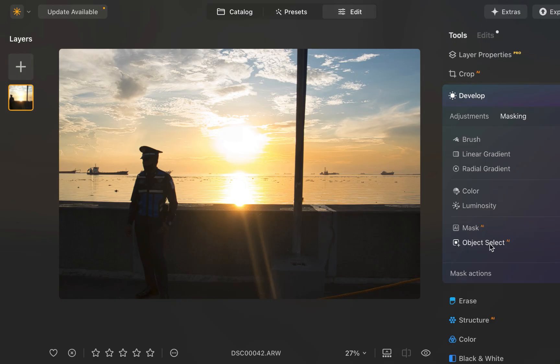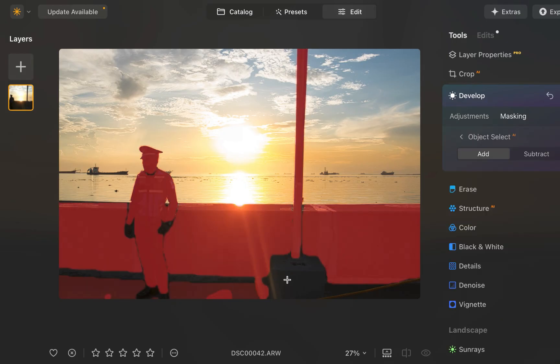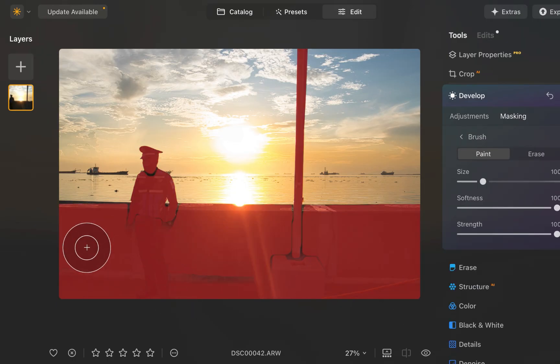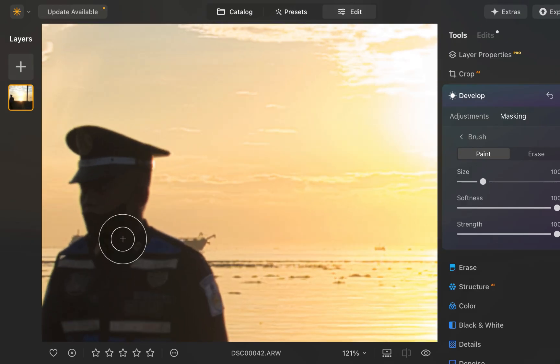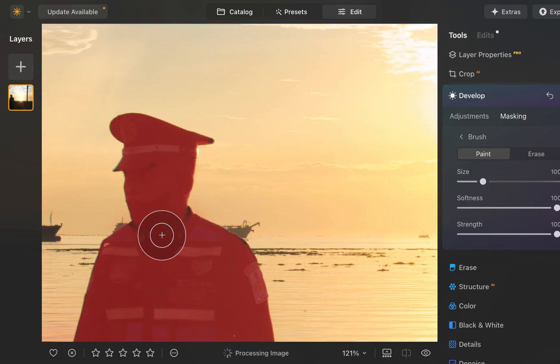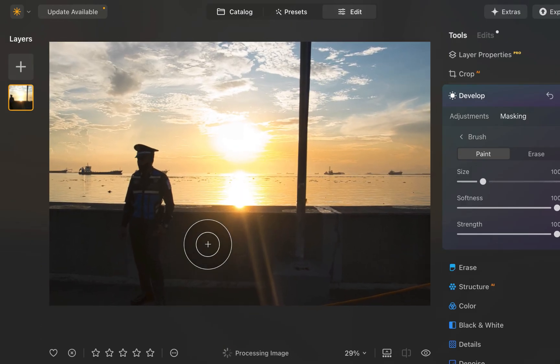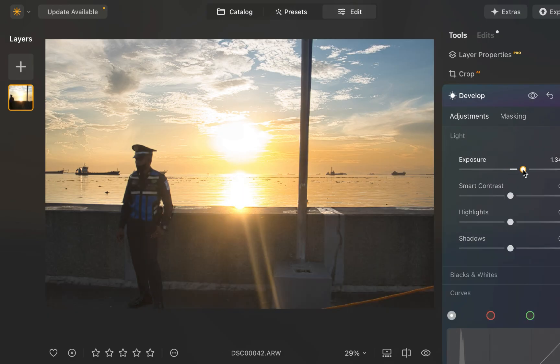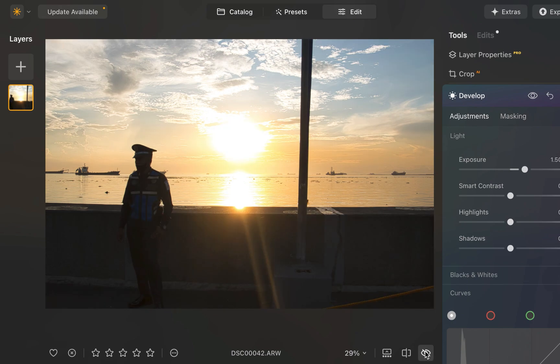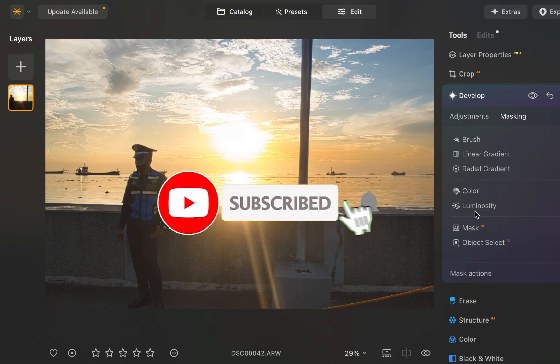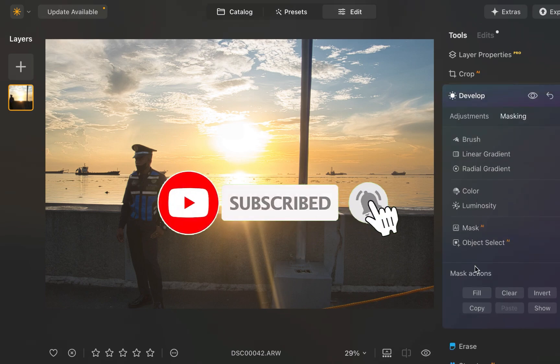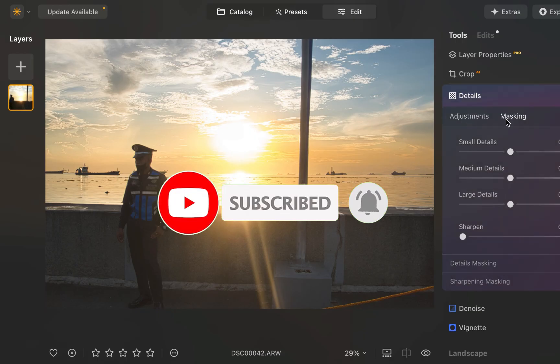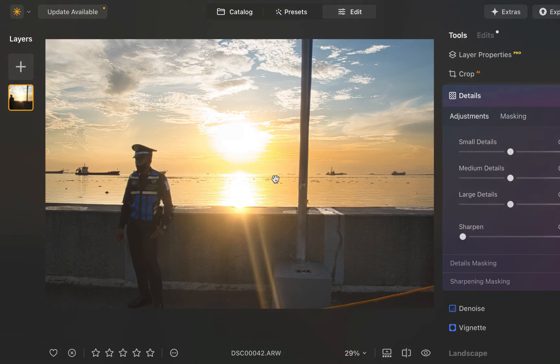So there you have it, the five best tools of Luminar Neo to correct backlit images. I hope you found this video helpful. As you can see, Luminar Neo has a ton of powerful tools to help you get the job done. So let me know what are your favorite ways of correcting backlit images with Luminar Neo. Write it down in the comments. I'd love to hear from you. And if you like this content, don't forget to like, subscribe, and share to help keep the videos coming. Until the next video, I'm going to see you in the next one. Bye for now.